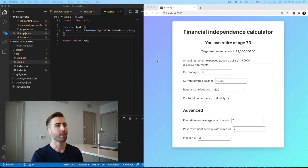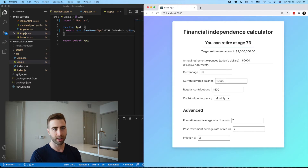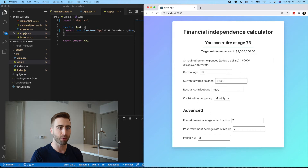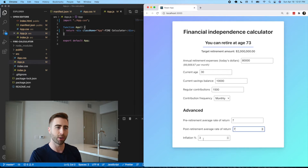But first, let me just show you what this thing looks like. As you can see, this is going to be just a simple form calculator. This will have certain defaults, but you can adjust as you want.